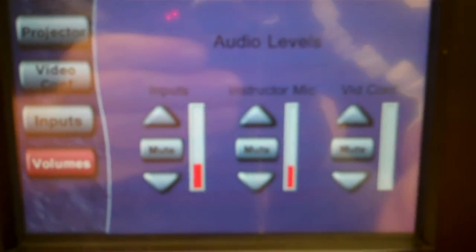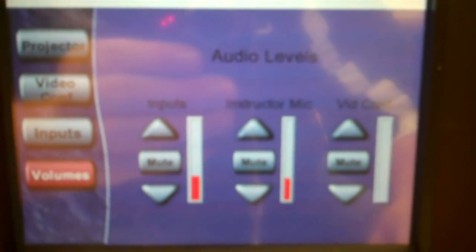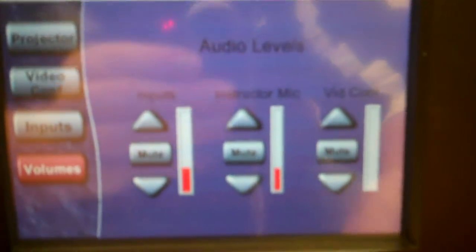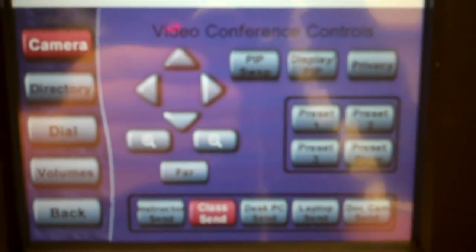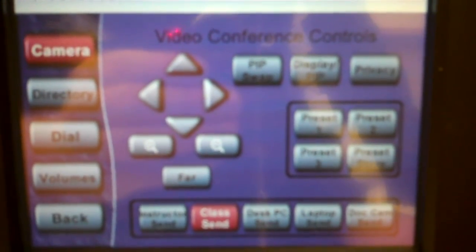From the main screen you can access the video conferencing through VideoConf. The first screen it'll take you to is the cameras.